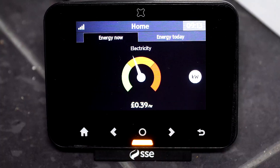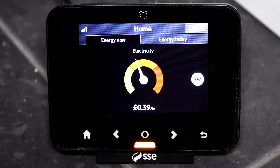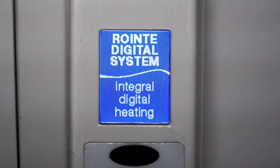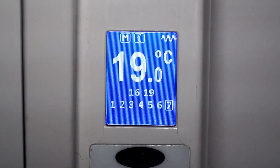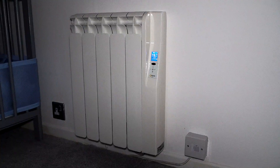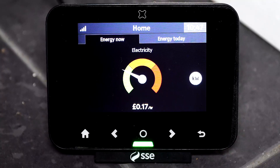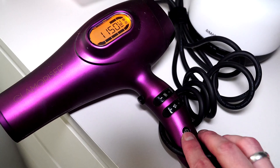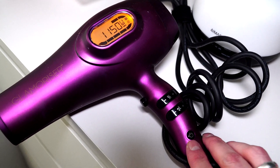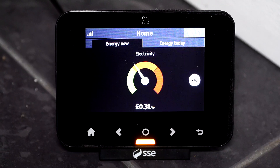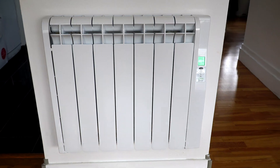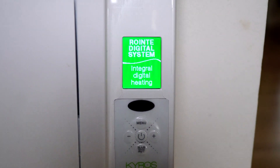Now I turn on the electric cooker and you'll see this is at 39 pence per hour. I then decide to turn that off and just put on the electric heater, which is 17 pence per hour. I then test out the hairdryer, which is at 31 pence per hour.